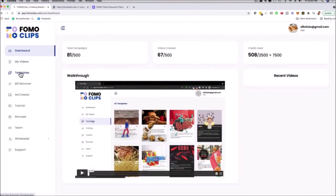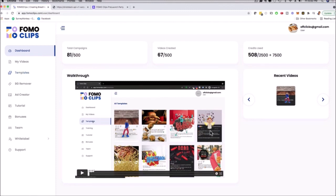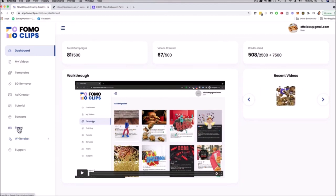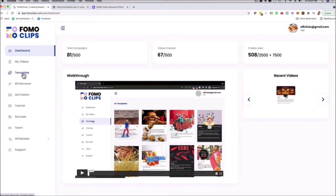With FOMO Clips, you do this in three simple steps: select your template, add the animation and background music, and customize the ad. You can add hashtags, favicons, choose black or white backgrounds, and do seasonal specials — Halloween, Christmas, Fourth of July, New Year. On the left-hand side we have white label, team members, bonuses, tutorials, the ad creator upgrade, background remover, and we're adding more templates. That was a quick demo of FOMO Clip software.